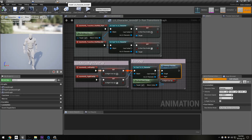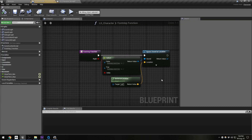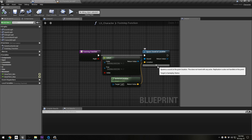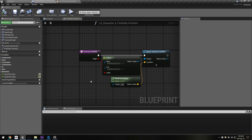You can see in the animation blueprint that events are firing each step, and a footstep function is being called. Right now all that does is play a sound based on which foot is hitting the ground, but this can be expanded for different surface types using physics materials and other stuff.